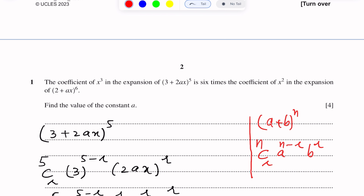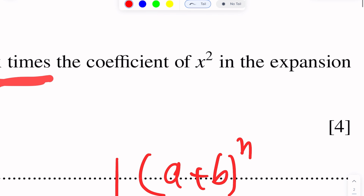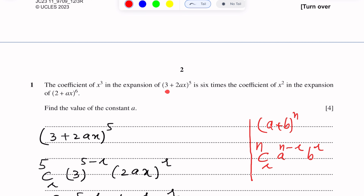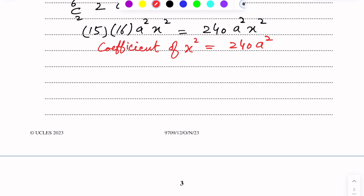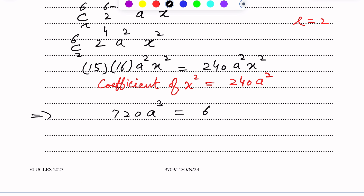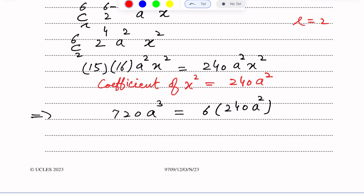From the question, the coefficient of x³ in the first expansion is 6 times the coefficient of x² in the second expansion. Setting up the equation: 720a³ = 6 × 240a². We divide both sides by a² to simplify, which cancels a² from both sides leaving a.